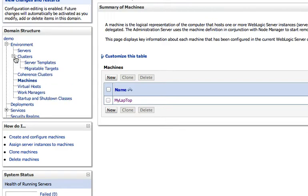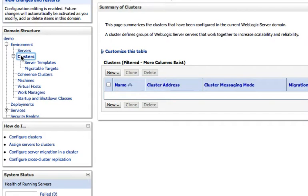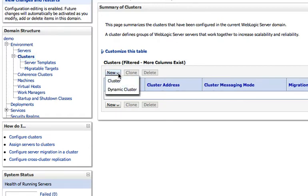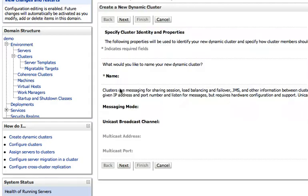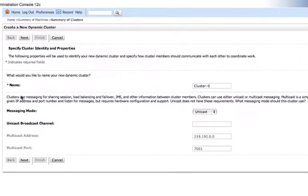So now I'll click clusters. This brings up our list of clusters. And we'll dive right in here. So we click the new button and we select dynamic cluster. And this kicks off the dynamic cluster wizard.